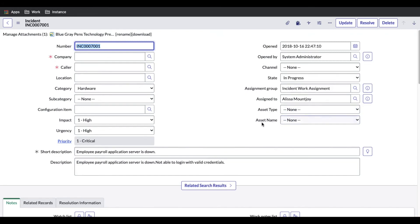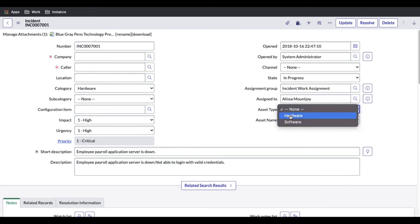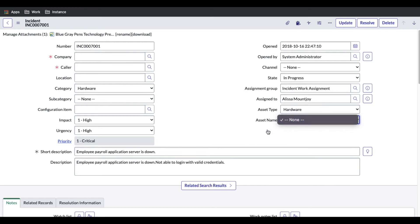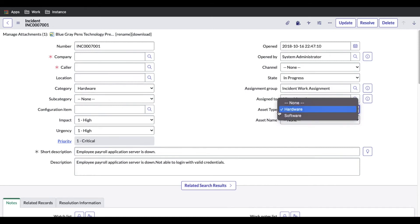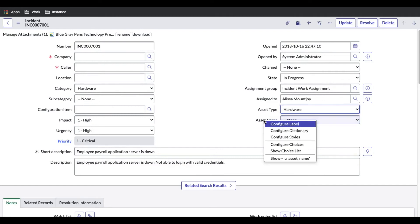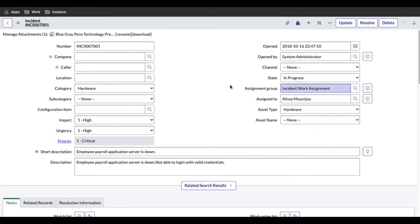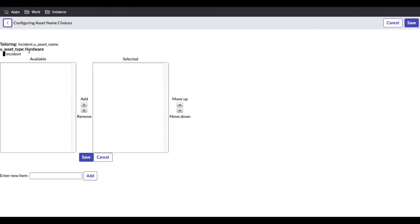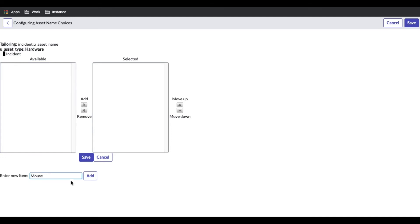Now Asset Name is dependent on Asset Type. Let's configure the values. Click on the Asset Name field, select 'Hardware' in Asset Type first, then right-click and Configure Choice. You'll see at the top it says the field is depending on the Hardware value. I'll add 'Mouse' and then 'Keyboard' as choices for Hardware, then save.